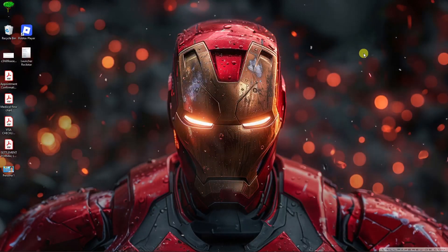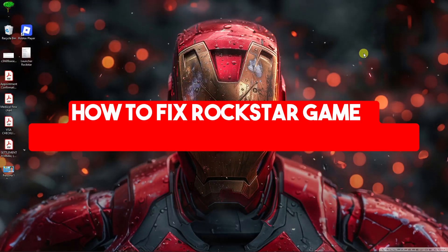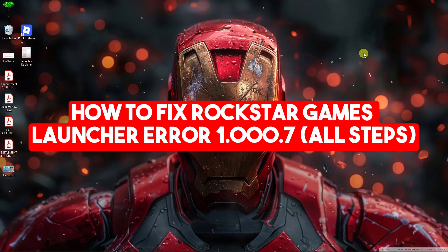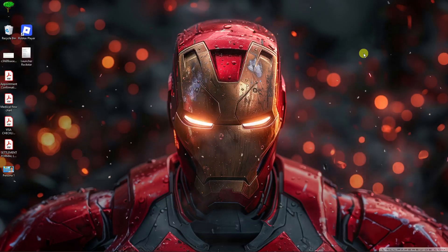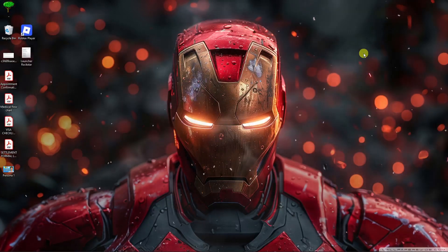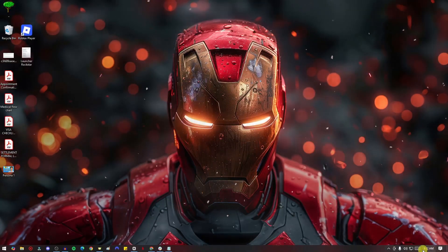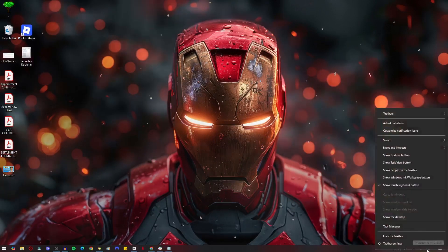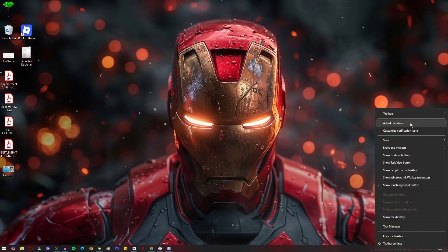Hi there, good morning, good afternoon, and good evening. So how to fix Rockstar Games error 1.0.0.0.7. The first thing is going to be on your time section. Right-click right there and adjust the date and time.